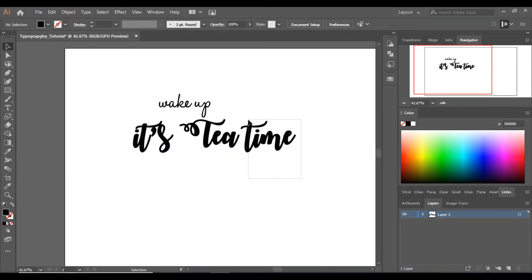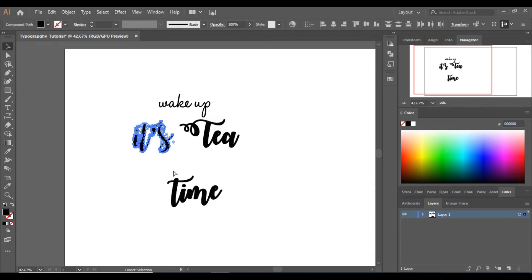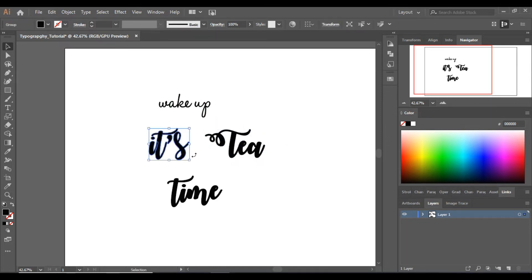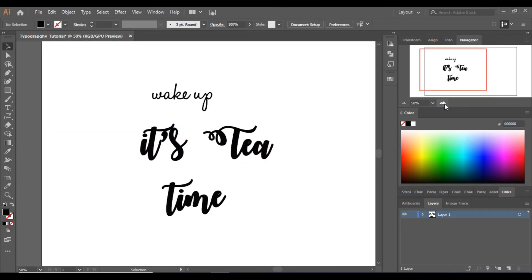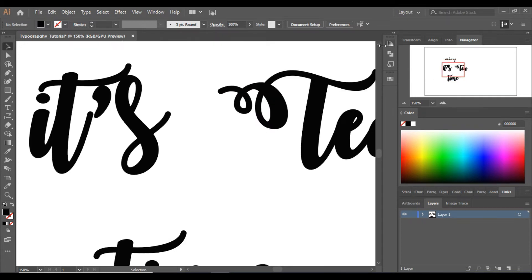Now let's ungroup these and group them separately — I'll keep these two words together in one group. Now let's talk about the 'Wake up' words. I'm going to use a pen tool to join them together. To design things you have to think creatively. If no ideas are coming to mind, just watch different designs and tutorials, learn from them, and build your skills.